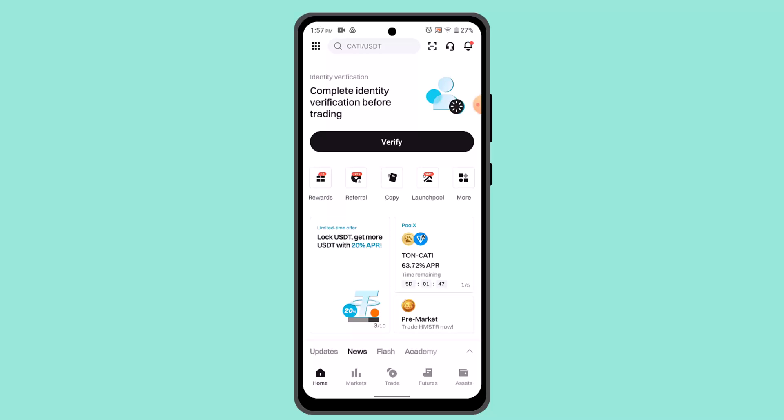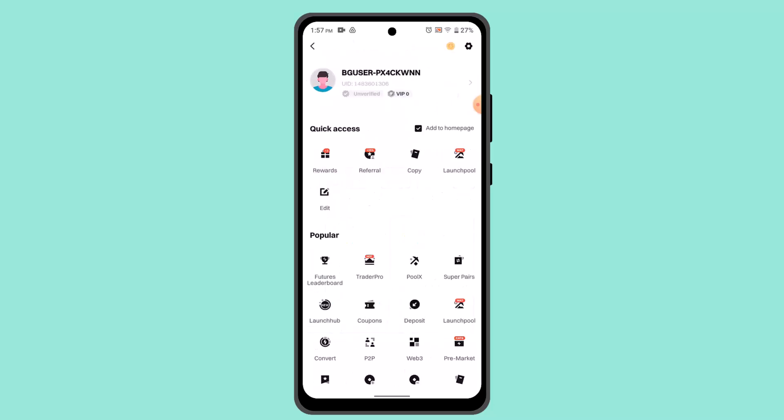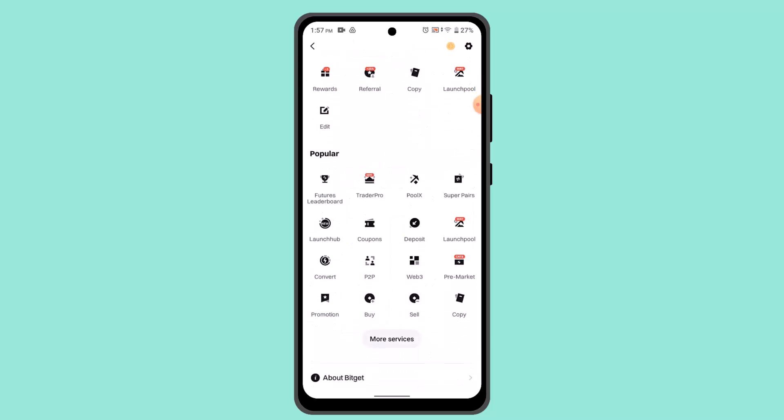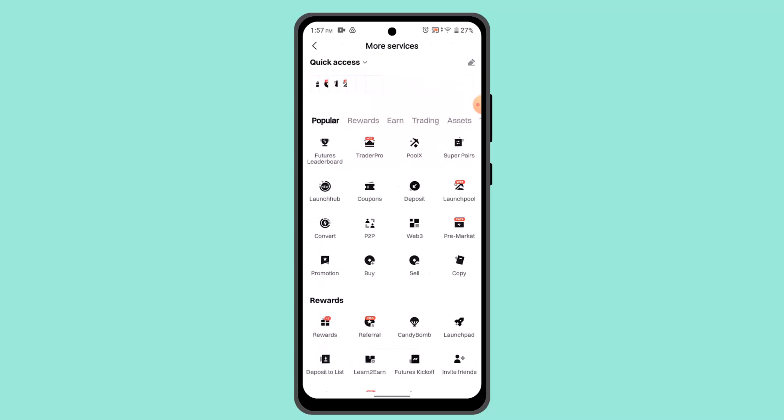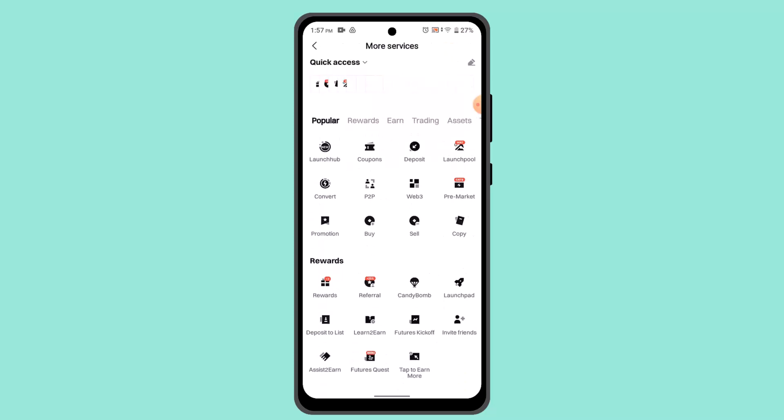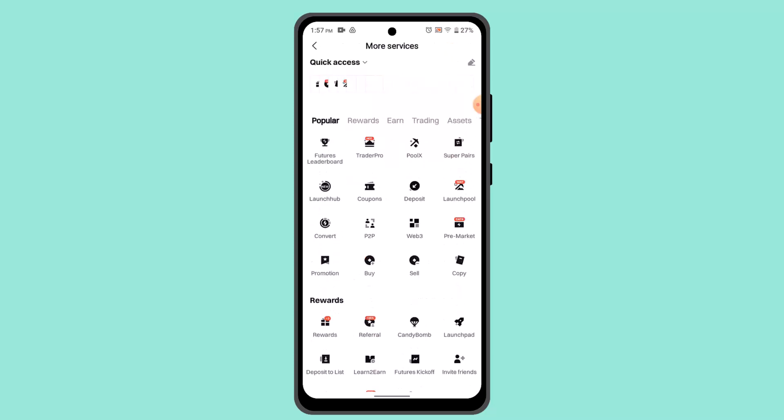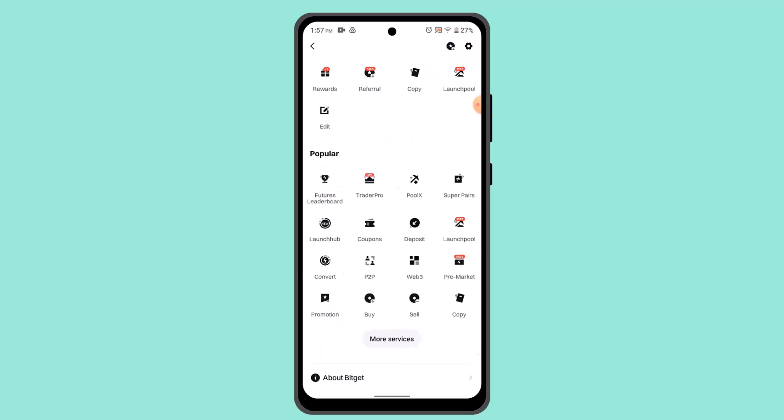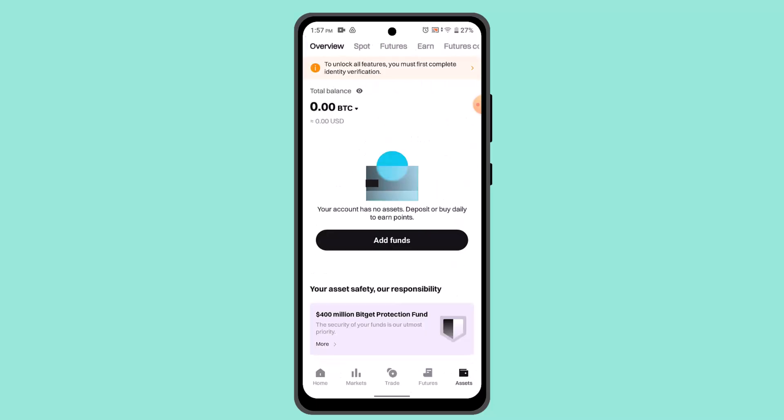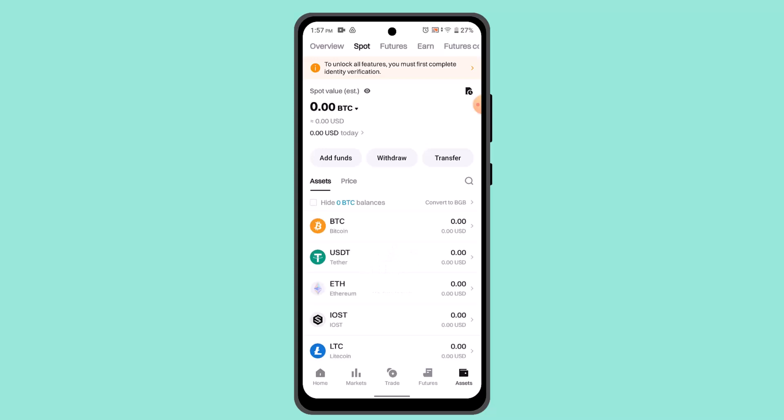Here you need to go ahead and press on More Services. So on this page you need to go ahead and locate Fiat. If you're unable to find it, you can also use the search bar tool. So when you actually locate Fiat Currency.